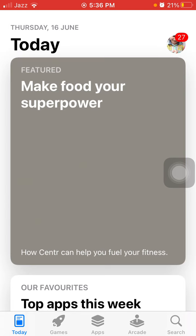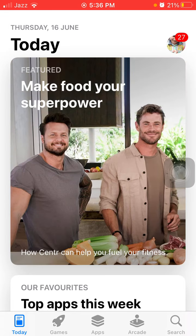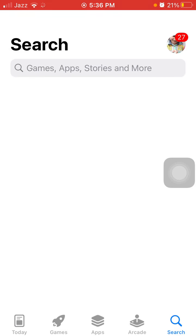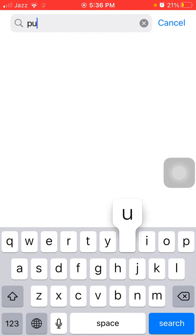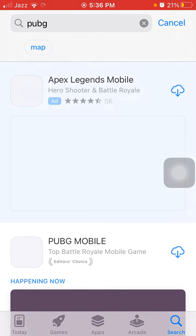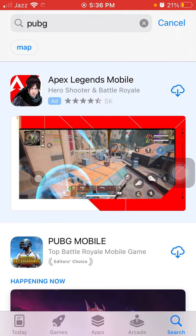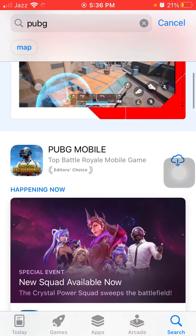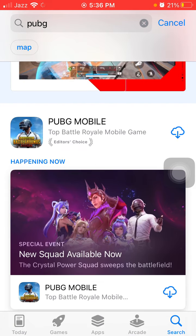Now we have the App Store country origin set to Australia. Tap 'Search' and search for PUBG. Here we go — PUBG Mobile is ready to download on your iOS device with this simple and easy step.